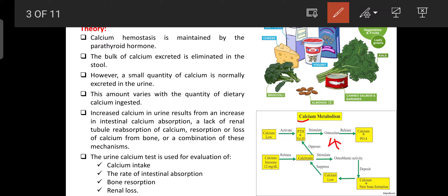PTH and vitamin D stimulate the osteoclast cells, which are present in the bone. Bone acts as a storehouse for excess calcium. During low plasma calcium, under the influence of PTH and vitamin D, osteoclasts are involved in the release of calcium along with phosphate — a process known as bone resorption.